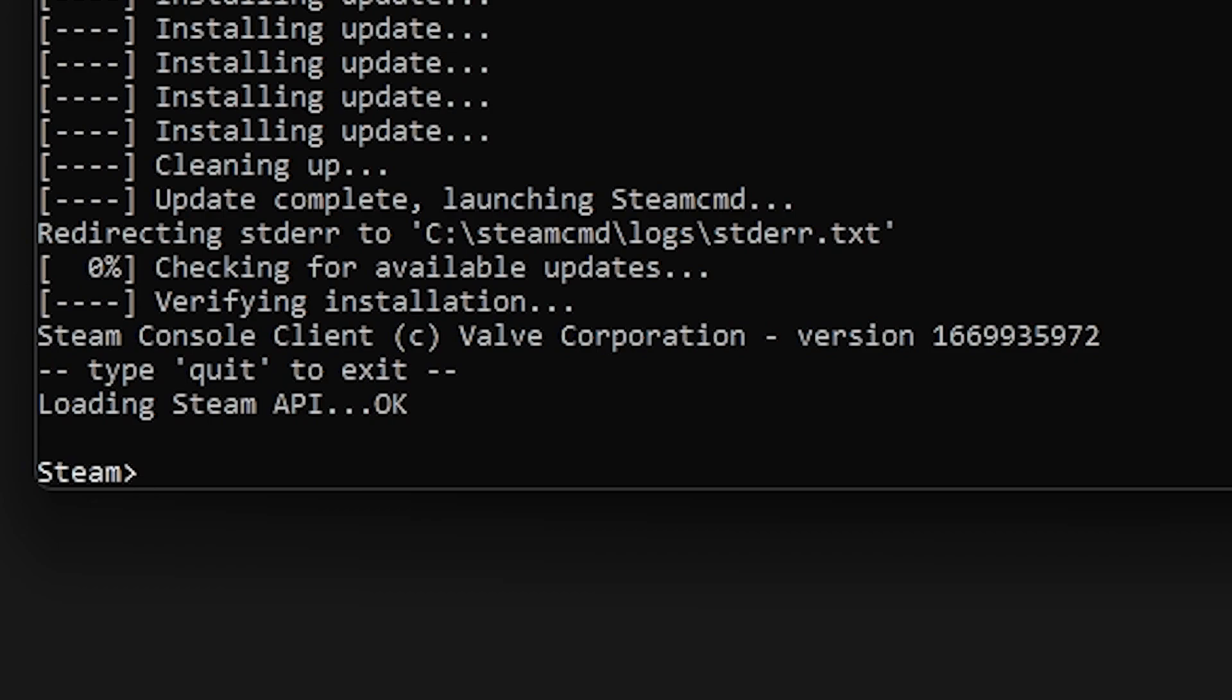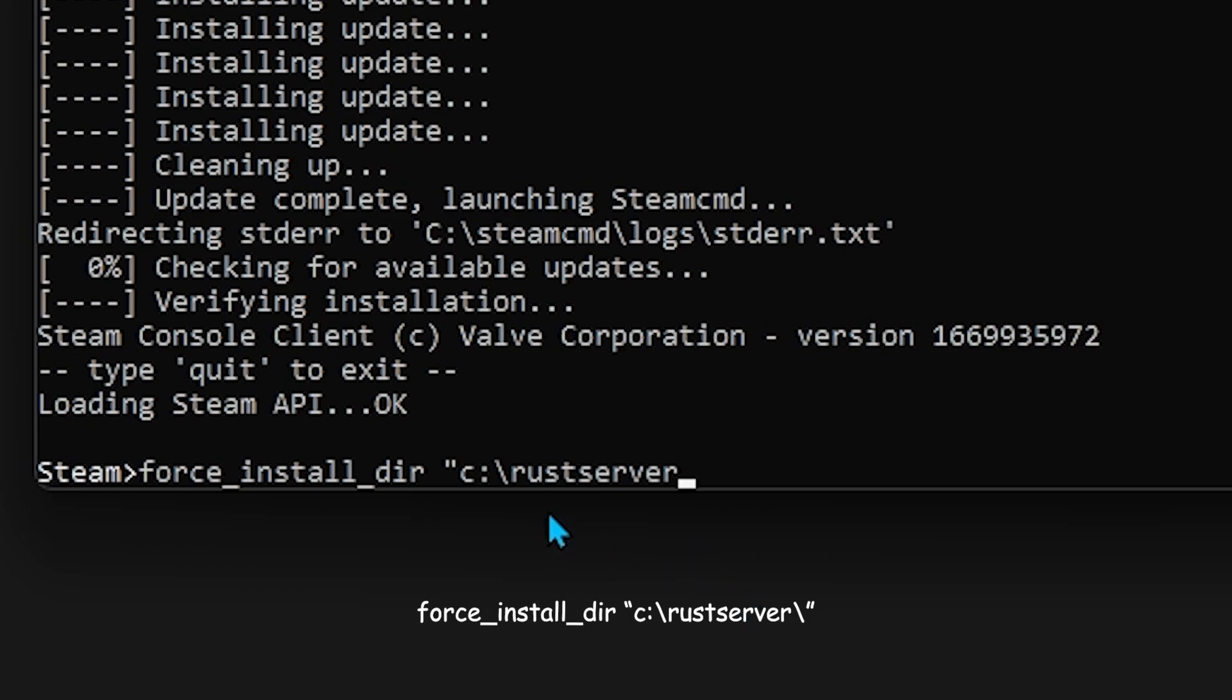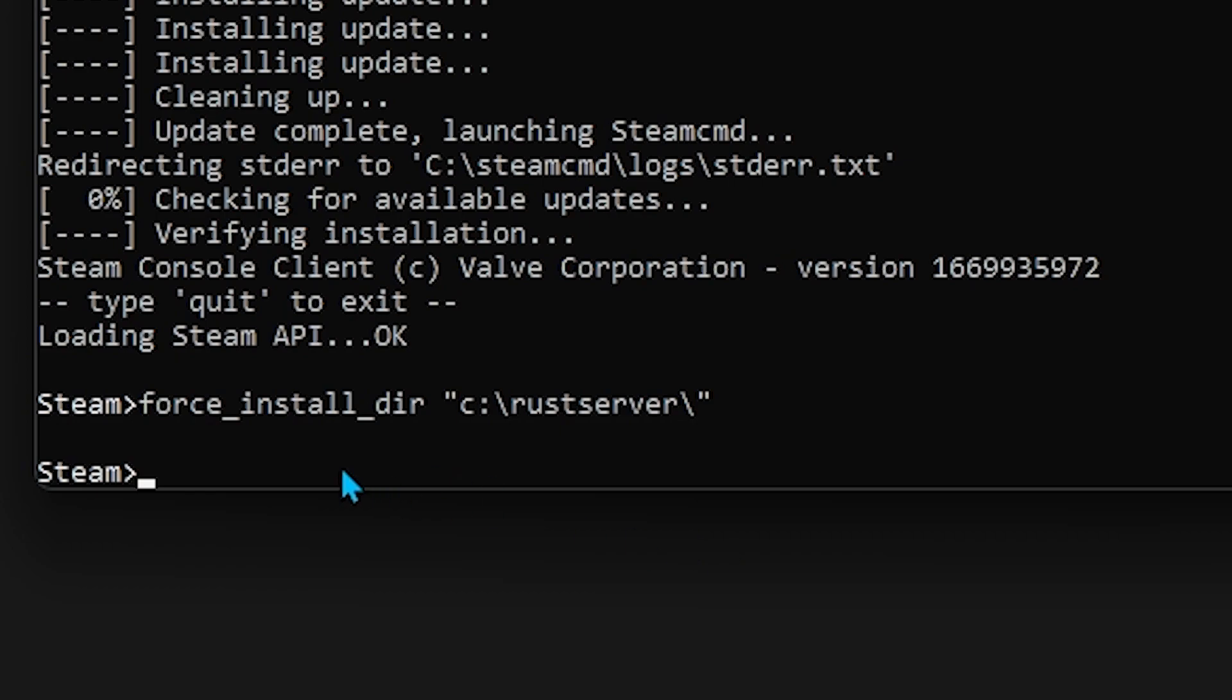The first thing that we need to do is type in force underscore install underscore dir, which is short for directory. And then in a double quotation, we need to type in C colon backslash. Now in this case, the C you can replace for whatever the drive letter you have Rust on. So in my case, it's C because I have my Rust on my C drive. But say you have multiple drives, and your drive is named, it's got the letter assigned to it of E. If you have Rust on that drive, make sure you just replace that with E. Now here we need to type in the folder name for Rust Server. So we called it Rust Server, all lowercase, no spaces. And we type that in, and press backslash, and then end it with another double quotation. Now it should look exactly like this here, and we just press enter. It's not going to return anything, but if it doesn't give you an error, then you did it right.